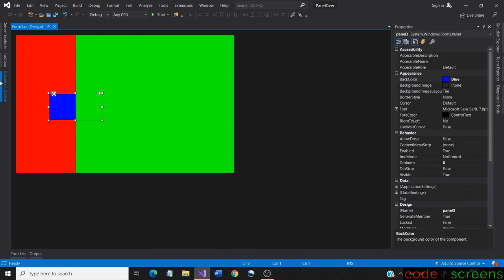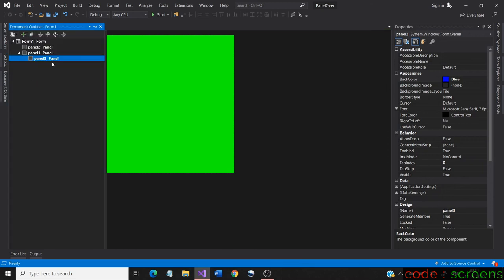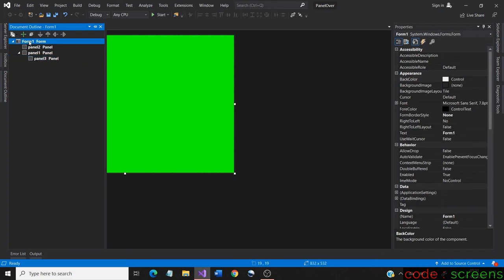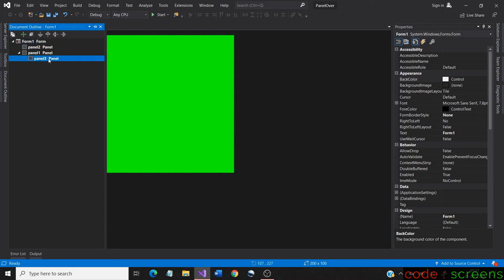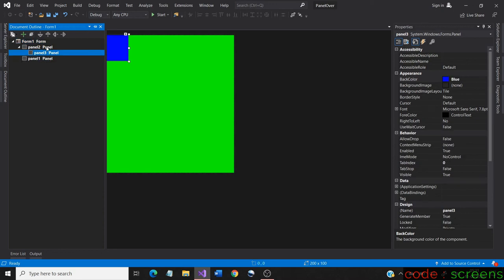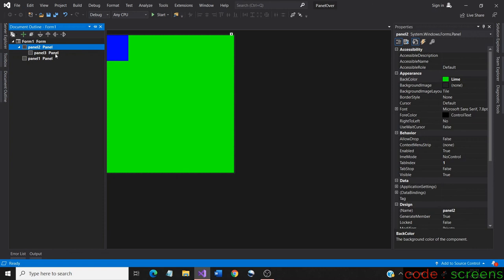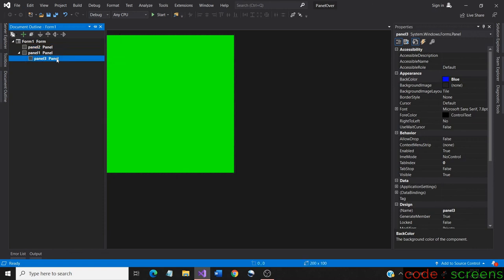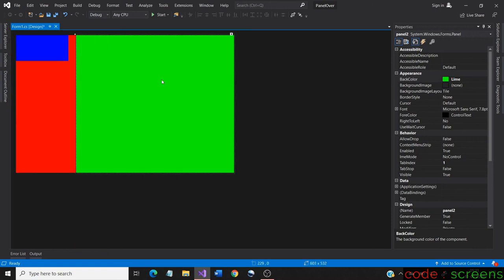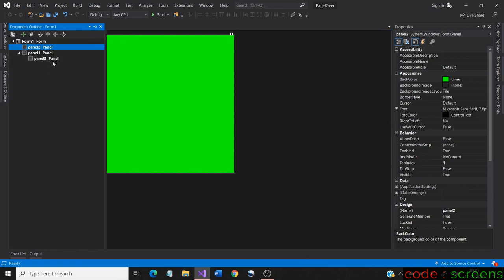The document outline clearly shows the parent-child relationship inside the form. Panel three is inside panel one. If we select a control and drag it into another control, it would become the parent. So we drag panel three into panel two, now panel two becomes the parent. Next we drag panel three into panel one, now the parent of panel three is panel one.